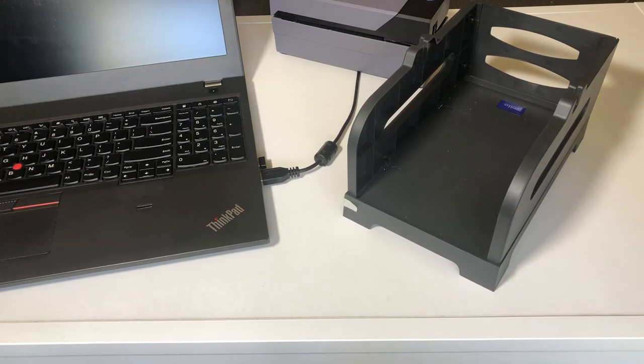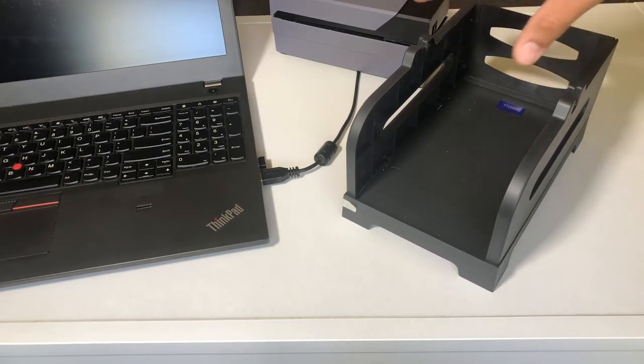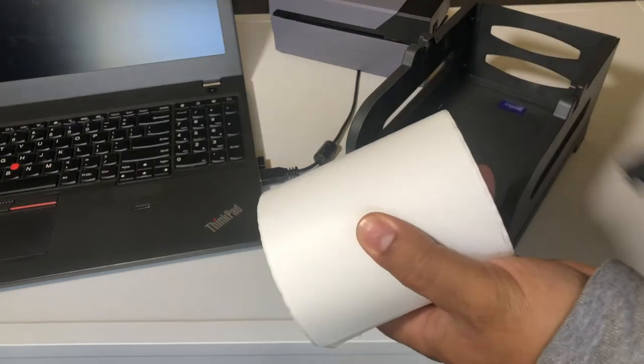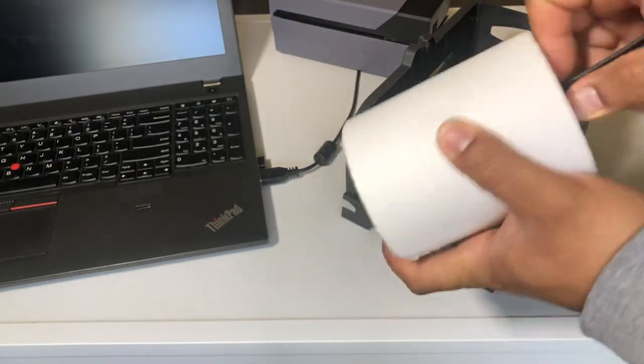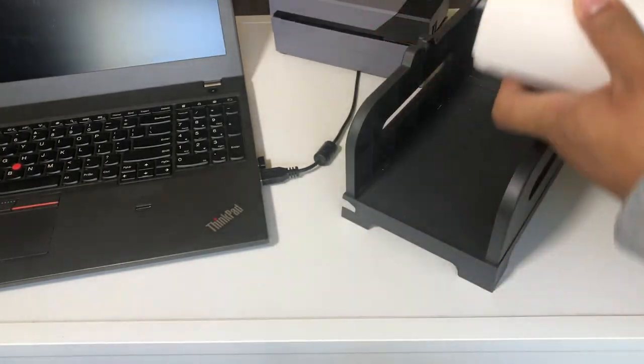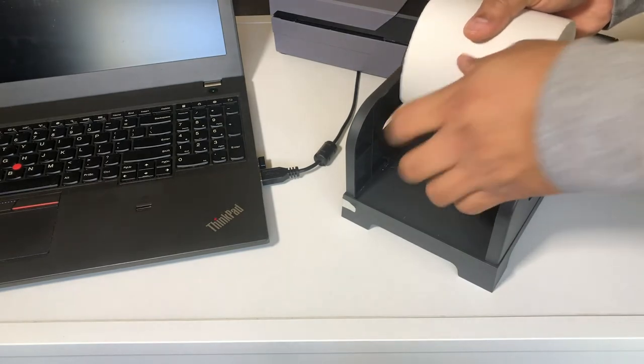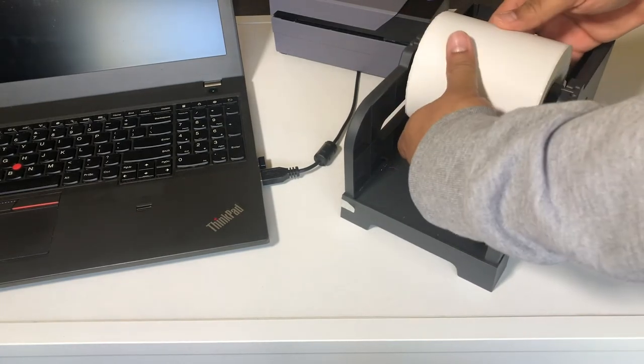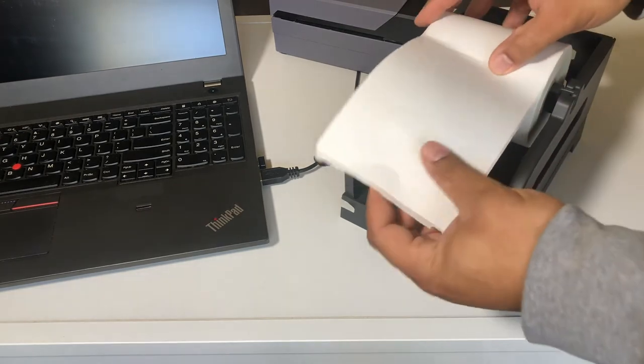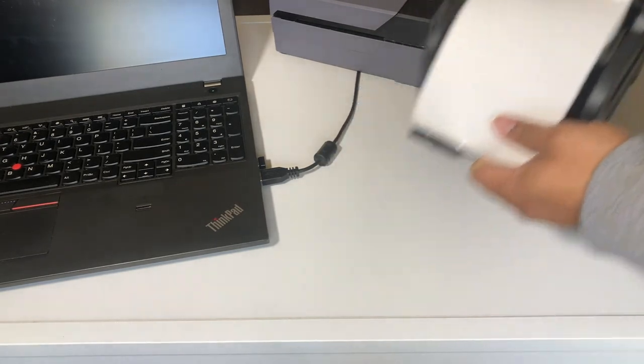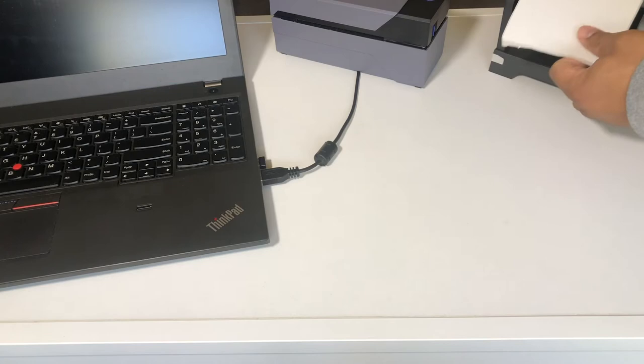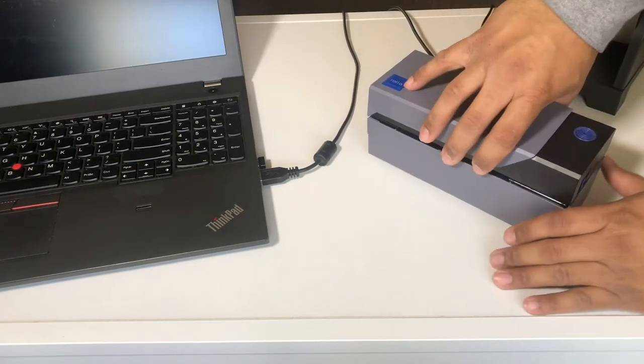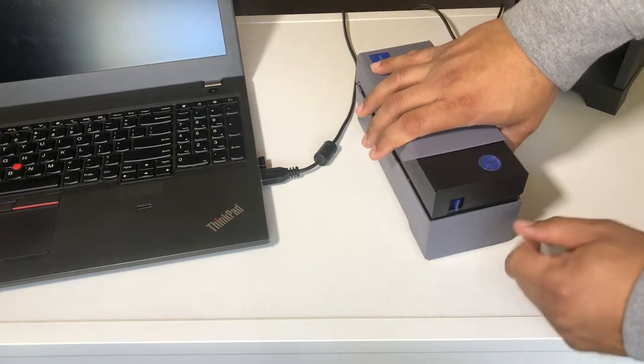We have the label holder here, sold separately. To feed the labels through, push this tab forward. You'll feel it pop up. You can open this up until it snaps into place and it'll stay open for you.